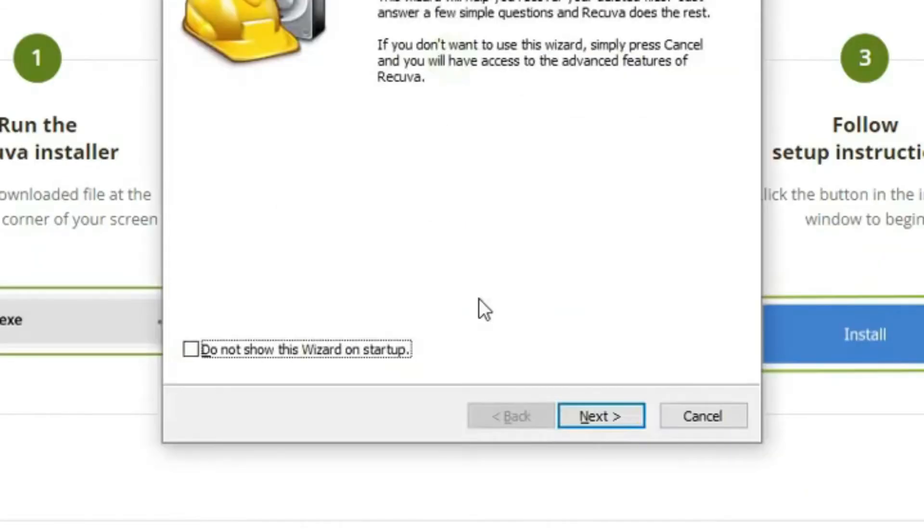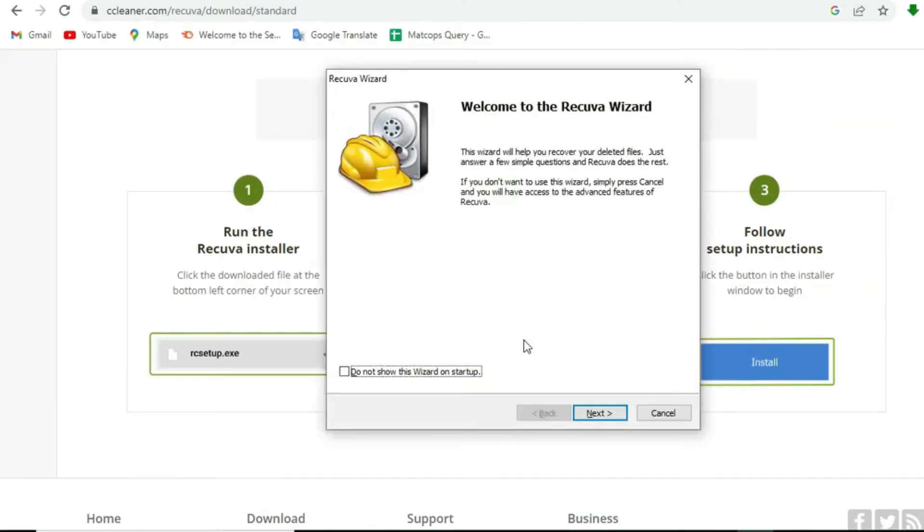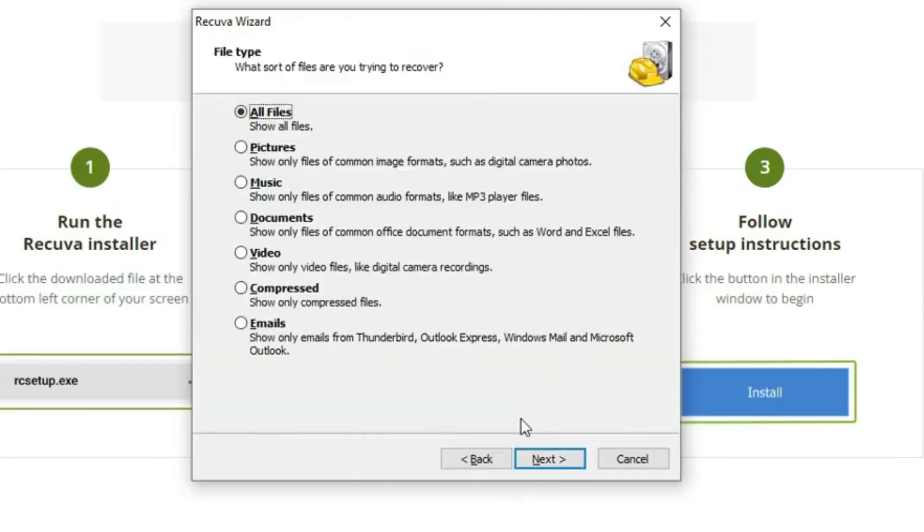Also, if you do not want to use this wizard, just press cancel and you will get access to the advanced features of Recova. Here I am going to click on next.